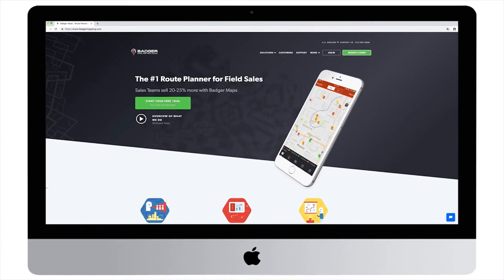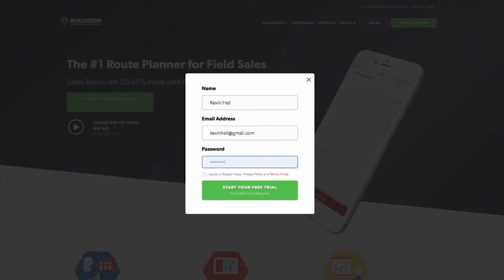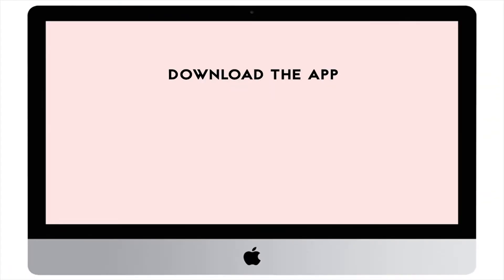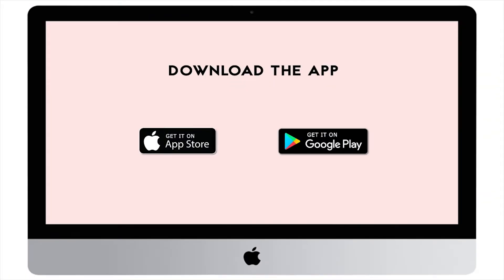If you haven't done it yet, you can sign up for a free trial here — you can get up to 14 days to test out the app for free. You can also download our iPhone and Android apps, or search for them on the Google Play and Apple Store. They're extremely helpful when you're on the road since they allow you to navigate to all your appointments and create check-ins on the fly.